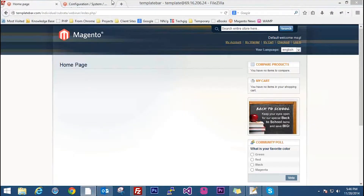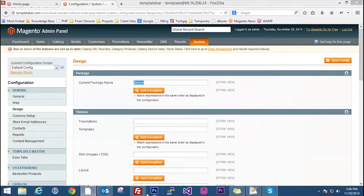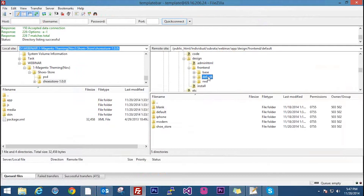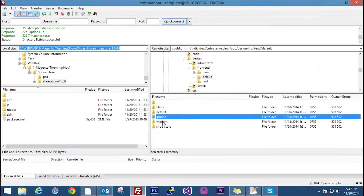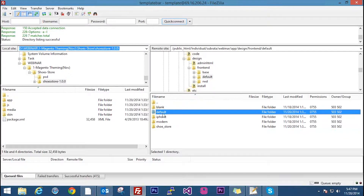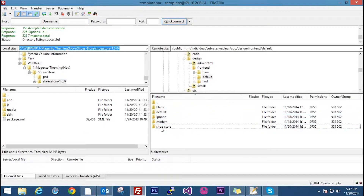If you go to the backend configuration section again, we see the current package name is set as 'default'. Under frontend > default, we can see blank, default, iPhone, modern, and shoe store. That default is the package we are talking about. Inside default, these are the themes: blank, default, iPhone, modern, and shoe store. Shoe store is the theme I have uploaded — the custom theme.